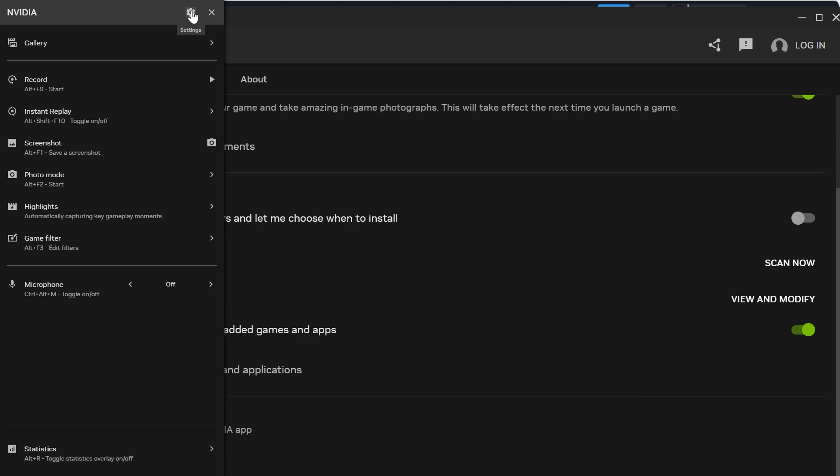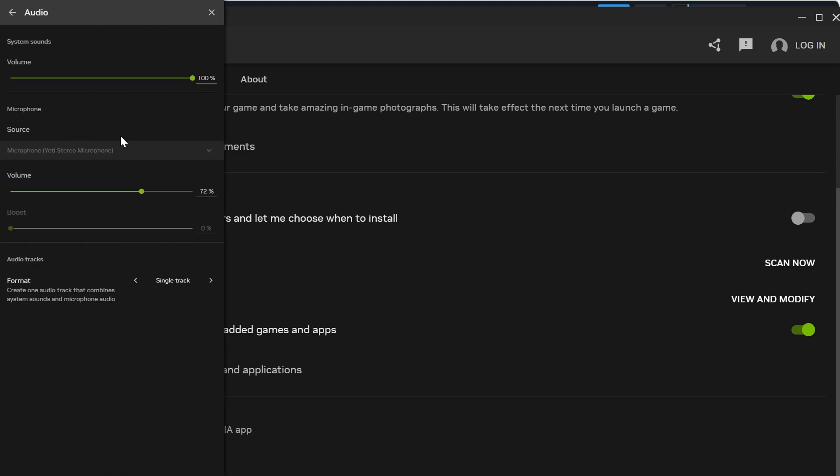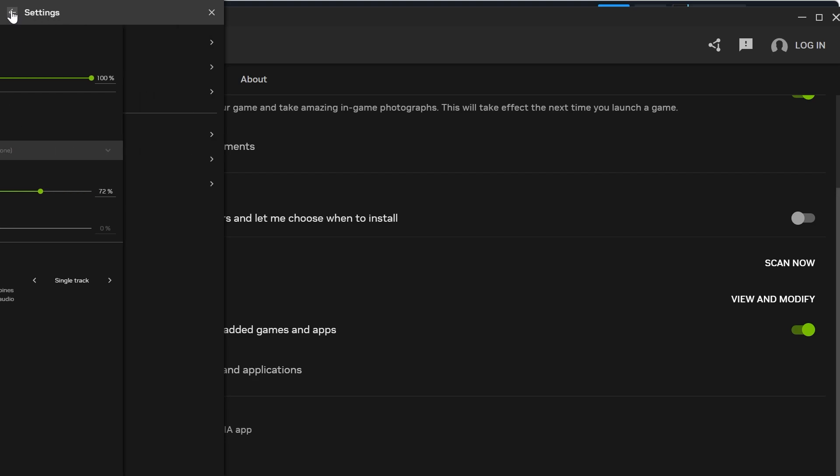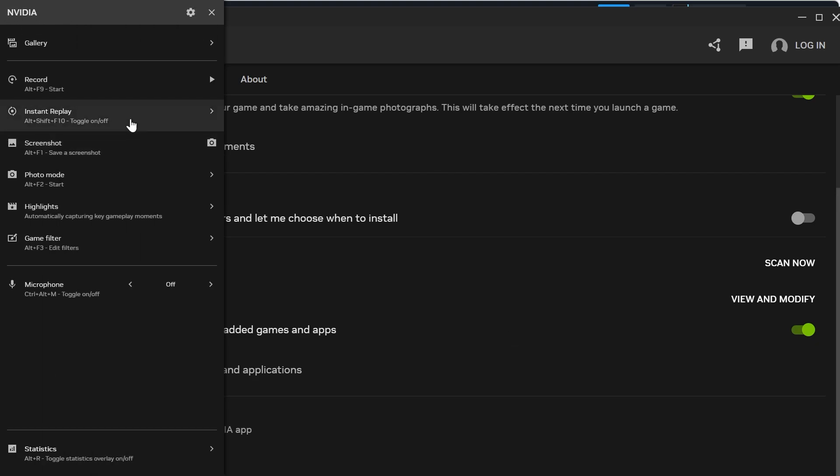Then what you need to do is click on settings from the top of this window, select audio and underneath source make sure you have your default microphone selected. Mine is this Yeti stereo microphone. Then we can come back out of this window, come back once again, click back on instant replay and turn this back on.